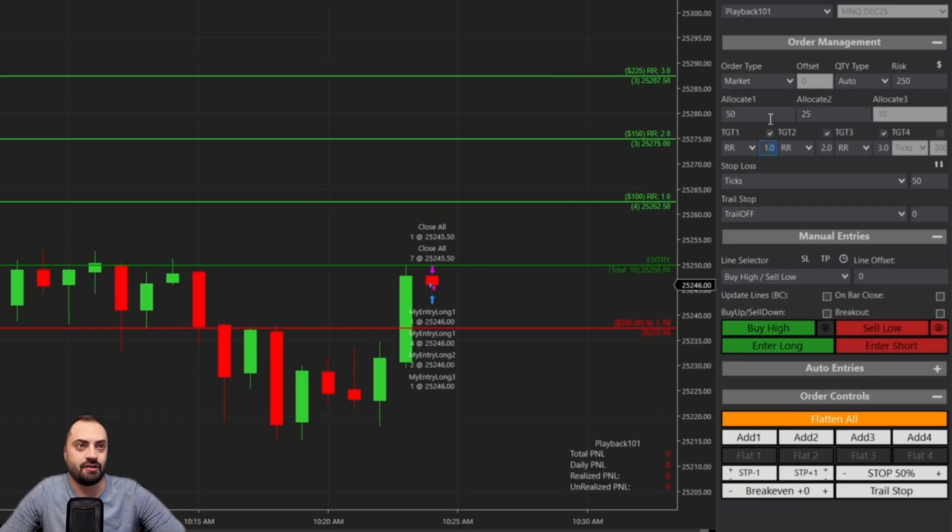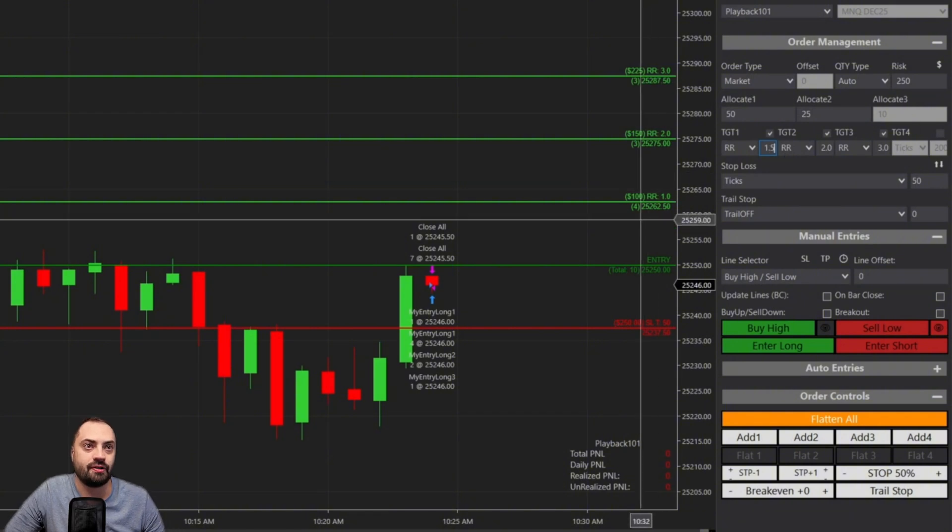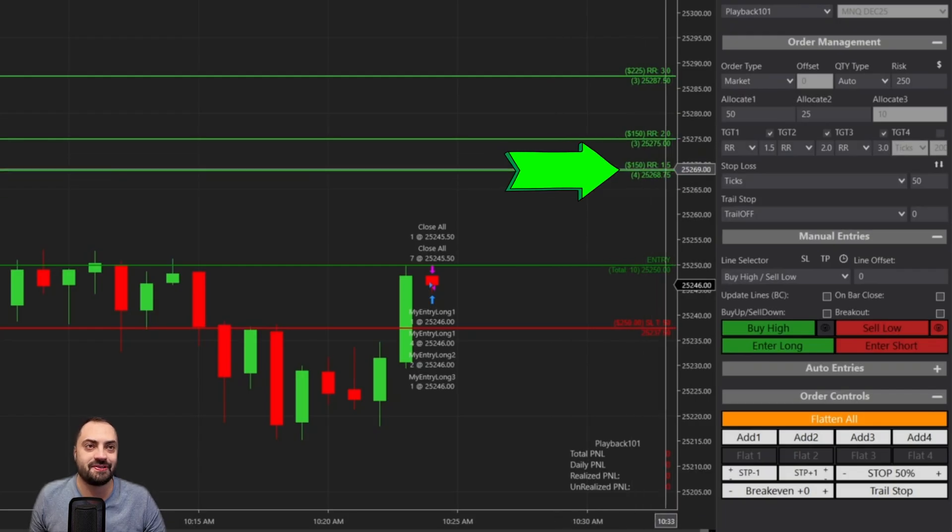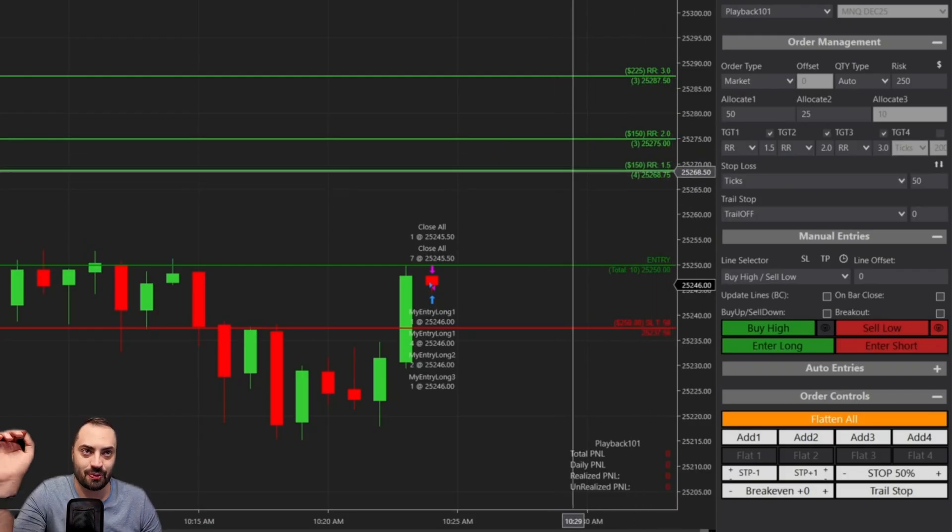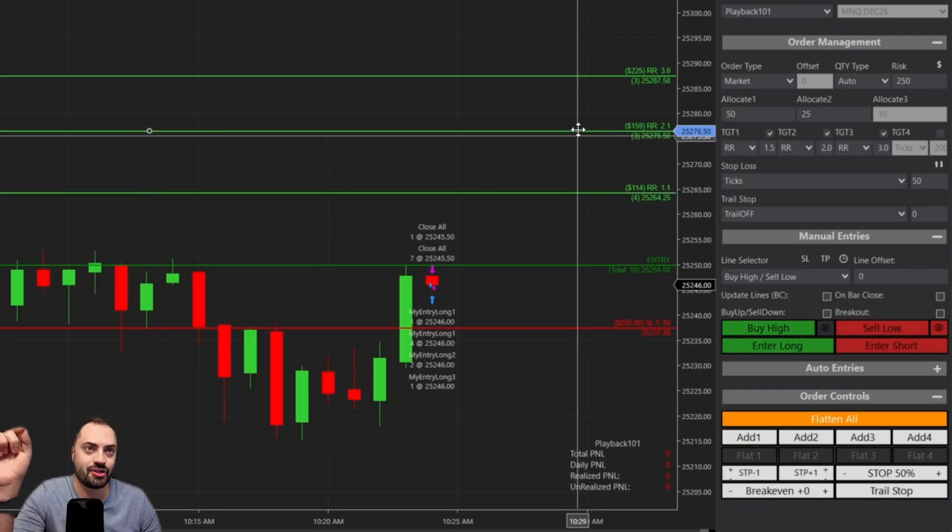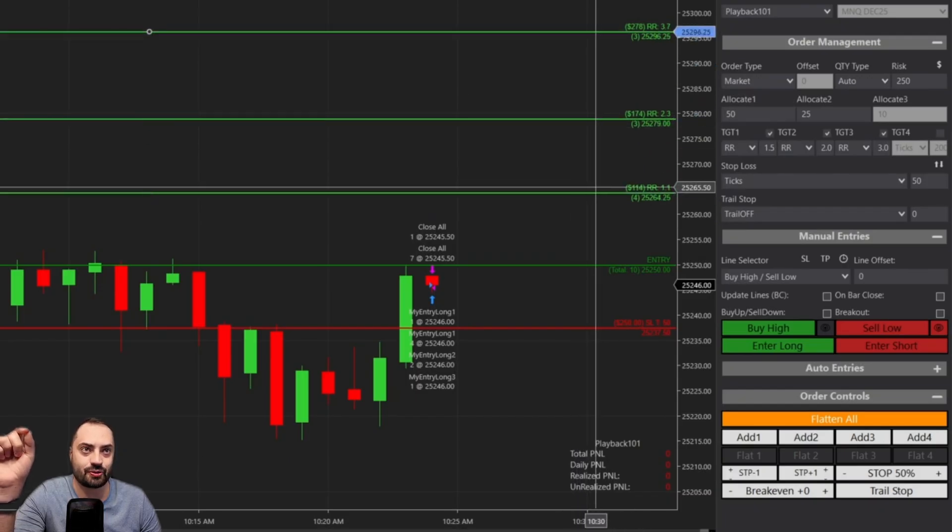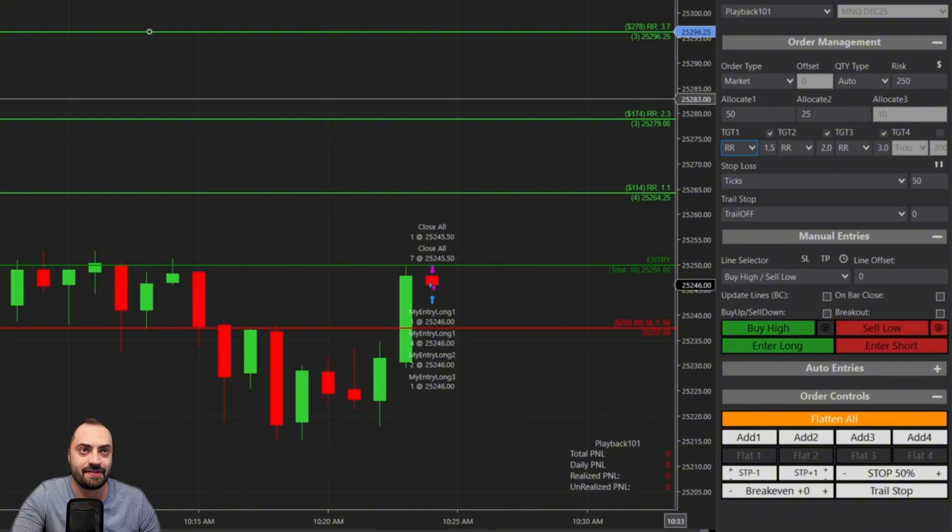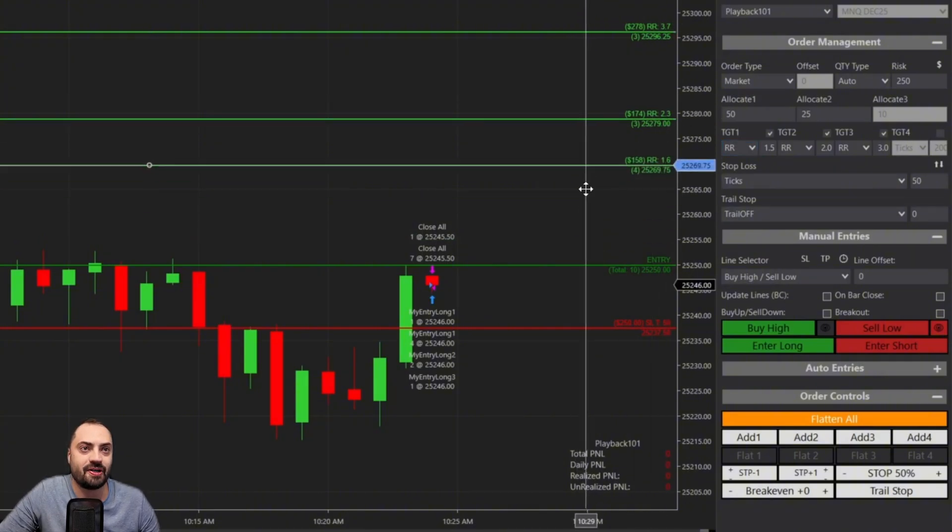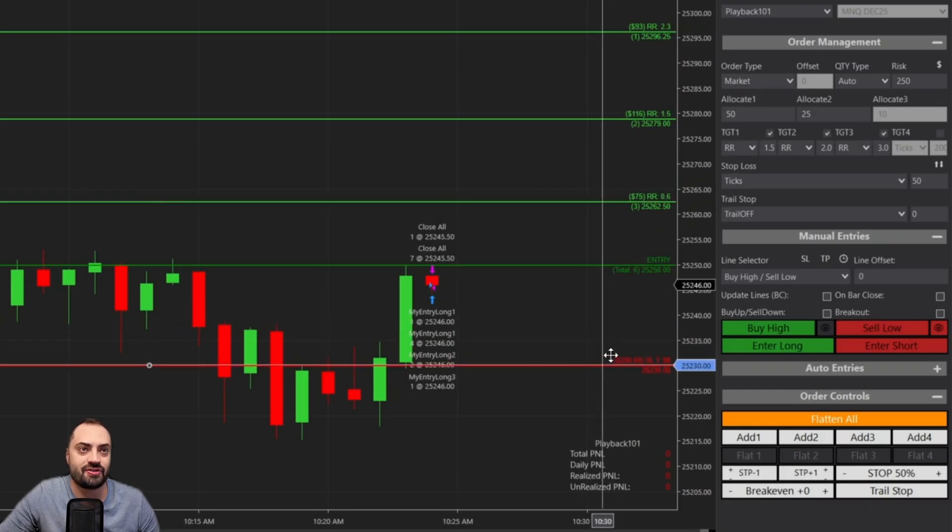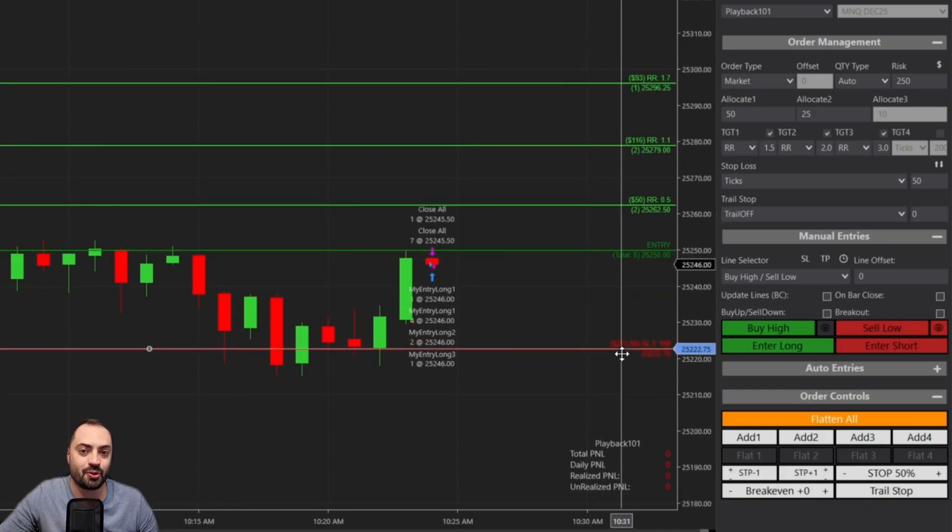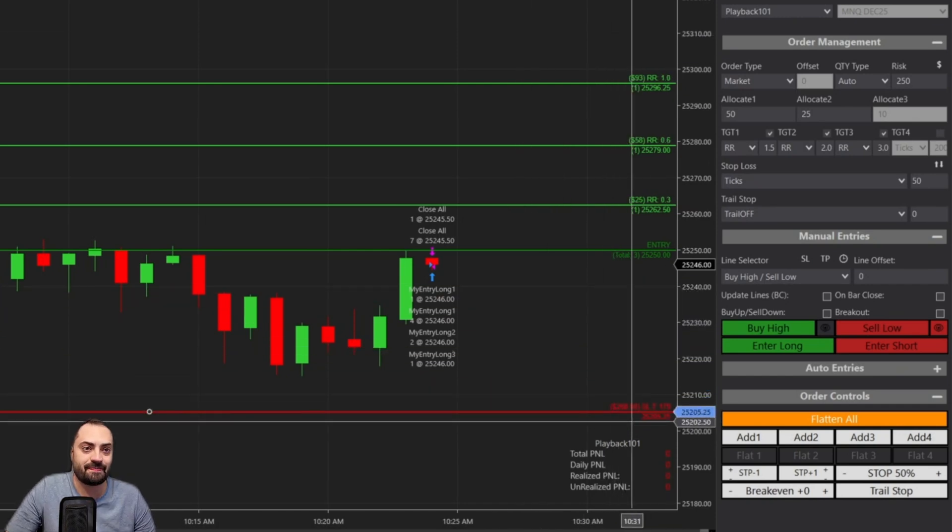So let's say we want to change this to a risk to reward of one, that's going to automatically update. So that one, again, set to 50 ticks. And we can do that to all of these as well. So now it's going to maintain that risk to reward of 1, 2, 3, or whatever number you want. We can adjust all of these, and it's going to show the exact risk to reward.